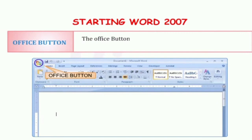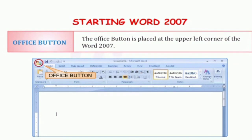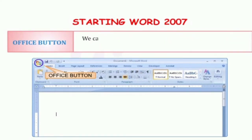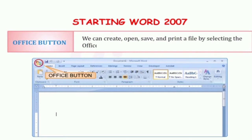The next component is the Office button. The Office button is placed at the upper left corner of Word 2007. हमारी Word 2007 के बिल्कुल upper left corner में हम देख पाते हैं यह button — this is the Office button. We can create, open, save and print a file by selecting the Office button. Office button को use करके हम अपनी files को open, save, print कर सकते हैं. तो new file, open, close, save — यह सारे options Office button में होते हैं.